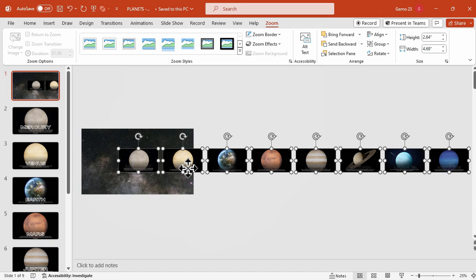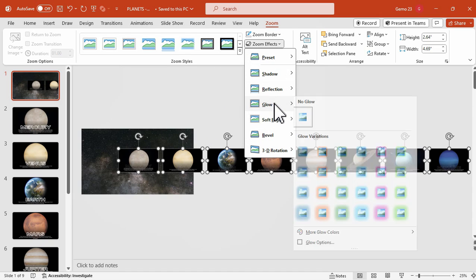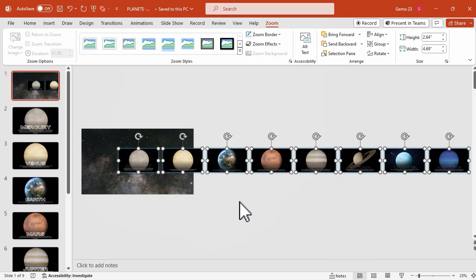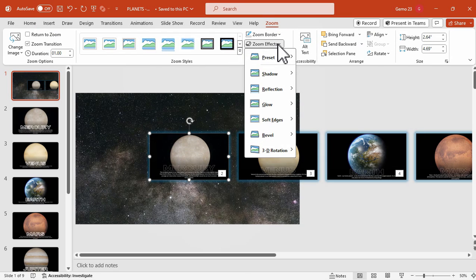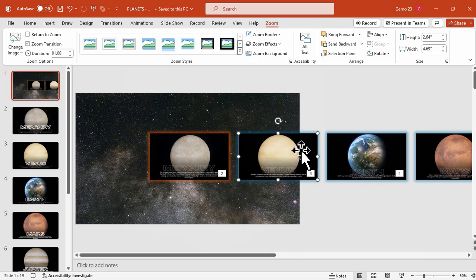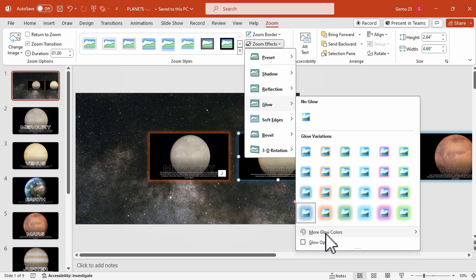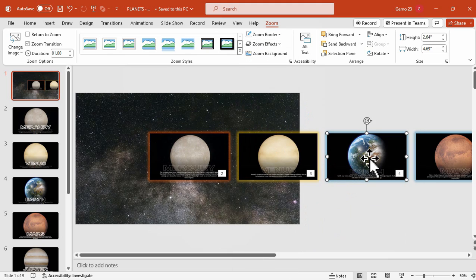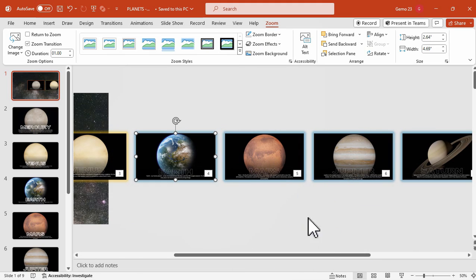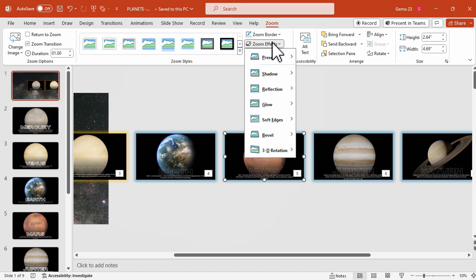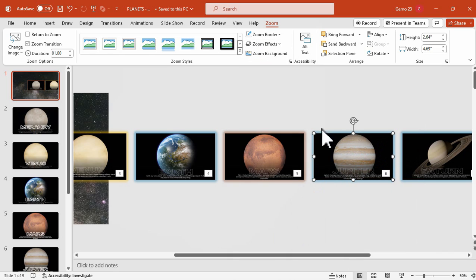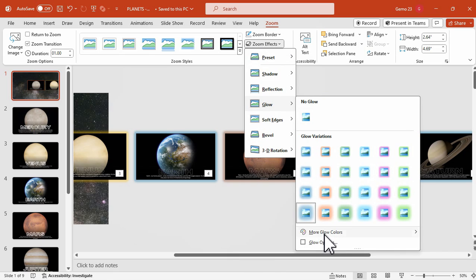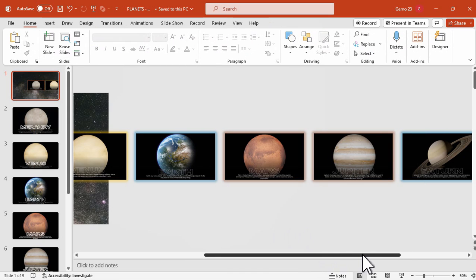After that, we can customize them further by adding a glow effect to the slides. We're going to apply the glow effect and change the color based on the color of each planet. For Mercury, change the glow color to brown; for Venus, make it yellow; keep blue for Earth; for Mars, change the color to brown. Continue applying the glow color according to each planet's color, or use any color of your choice.